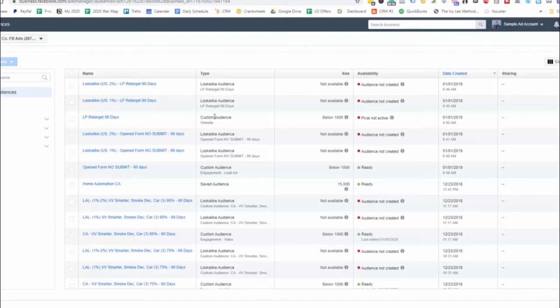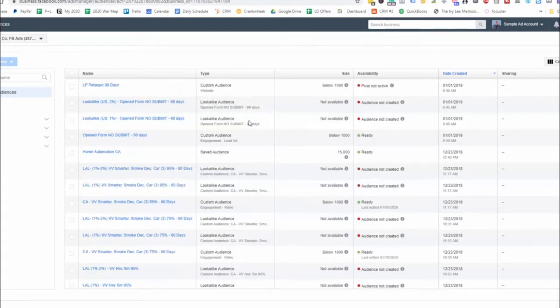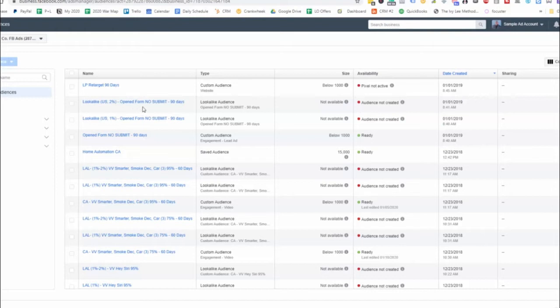So that's how we would create this custom audience. And then we would have the lookalikes from those. So then we have here a lookalike of 2% of people who opened a form. The lead form and did not submit. This is for the past 90 days. This is a lookalike audience.